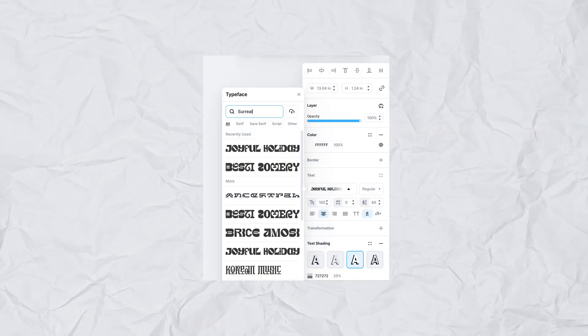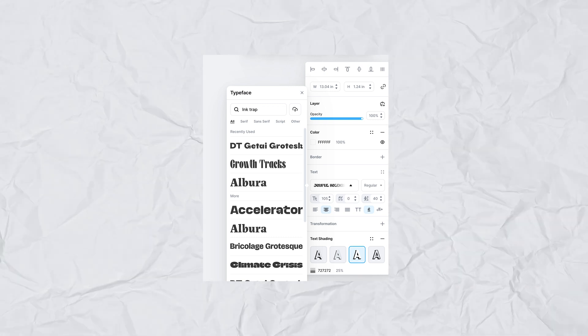The new fonts include trendy and popular styles like surreal fonts, where characters are mixed and matched together, as well as ink trap fonts. Both have seen increased usage over the last few months and we think they'll continue to grow in 2025. You can type "surreal" or "ink trap" in the text settings box and those fonts will come right up. This brings the total to 1,140 fonts in Kittle — and even free users can use any of those fonts, including the Monotype fonts.